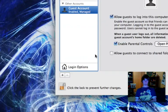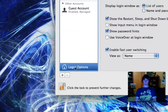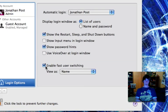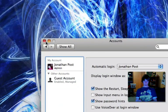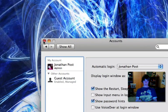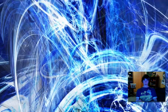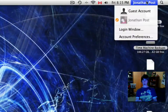After you've checked that, go to login options and check enable fast user switching. Then you can close out of that, and now what you're going to do is log into your guest account.